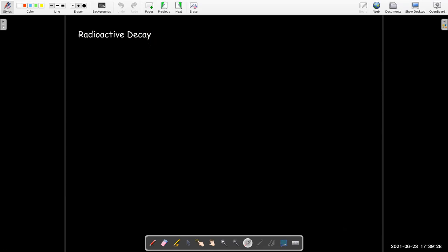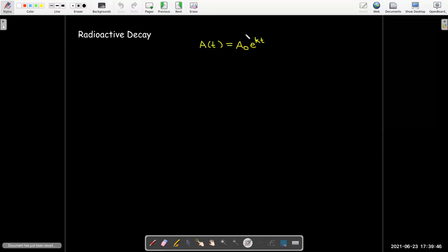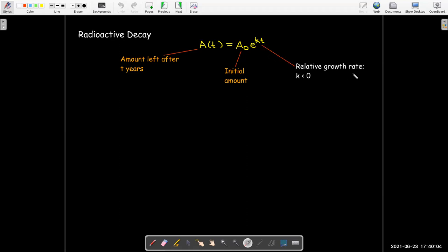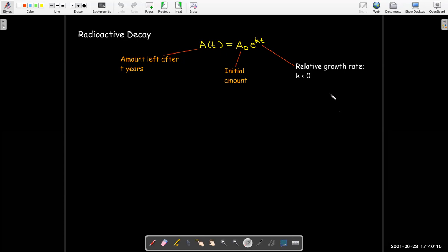Now instead of something that's growing, let's consider something that decays — like radioactive decay. Radioactive substances actually change into different elements as they lose some of their atomic particles. The amount of the original radioactive substance after t years is going to be the initial amount times e to the kt. And k is still called a relative growth rate even though it is a negative number — we could probably call it a relative decay rate when it's negative.